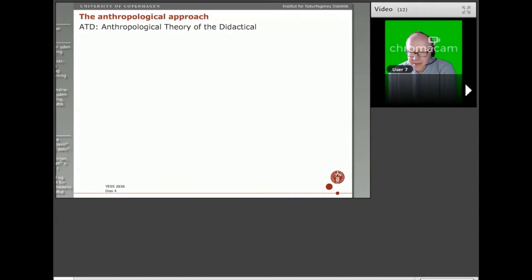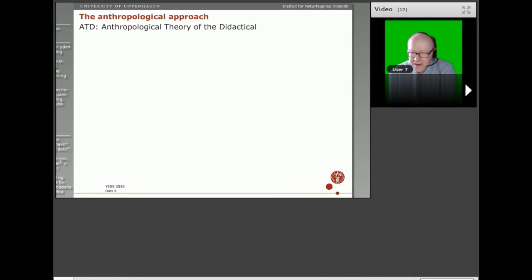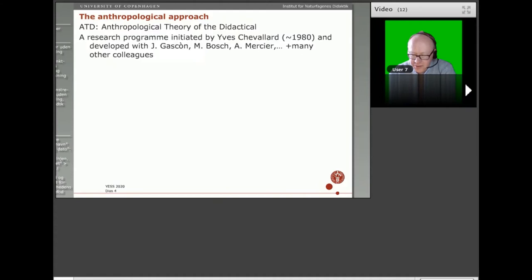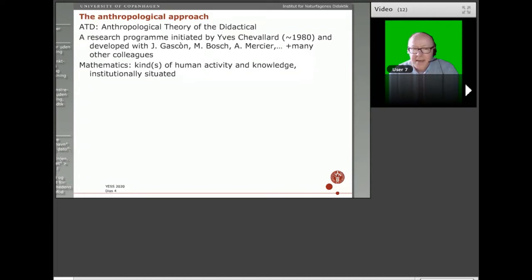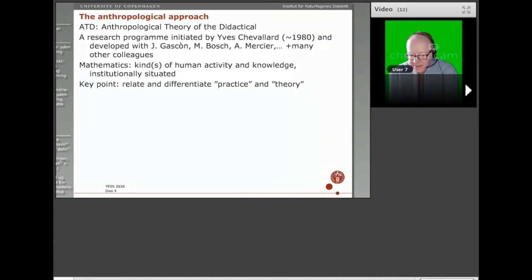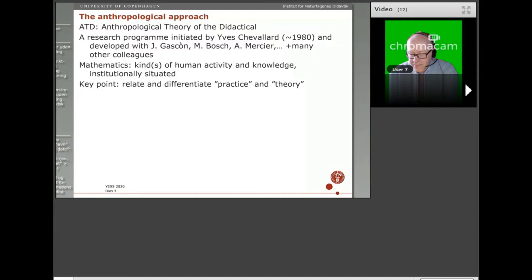The anthropological approach I will introduce here is more specifically the ATD — the Anthropological Theory of the Didactical. You will now get a little crash course in this along with some examples before I go into how it applies to university mathematics education. It's a research program initiated by the French scholar Yves Chevallard in the early 1980s and developed together with many other colleagues. It considers mathematics as a kind of human activity and knowledge situated in institutions.